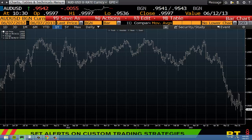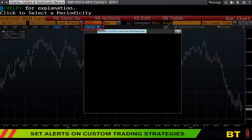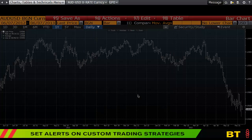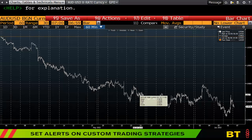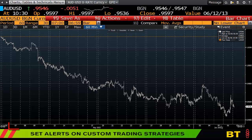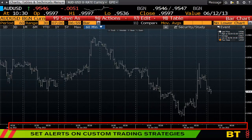You'll start with a one-year chart. If you want to manipulate this chart you can click on 'Daily' and change it to, for example, 30 days or 60-minute bars. To zoom in, put your mouse at the bottom and drag left or right.